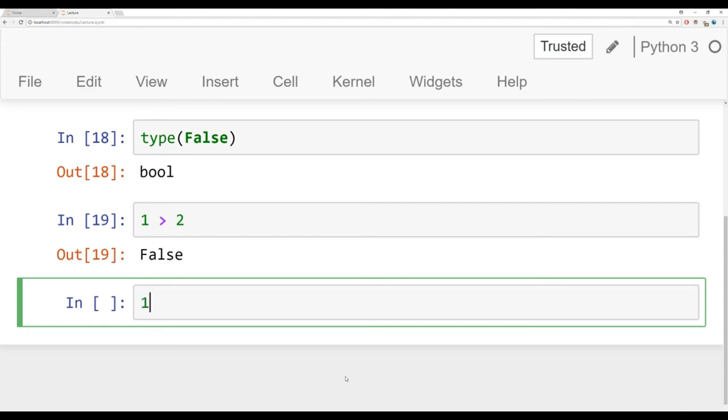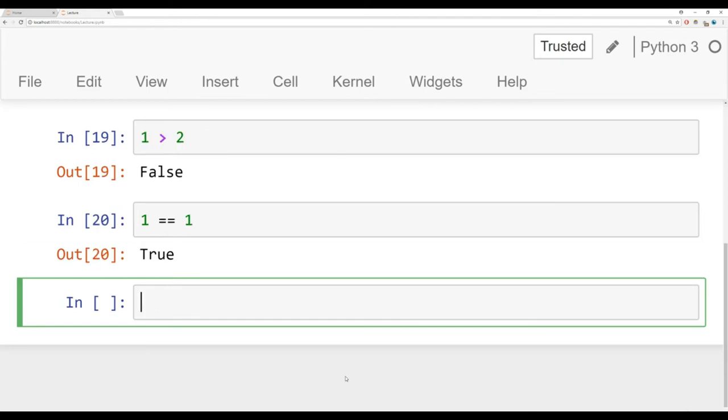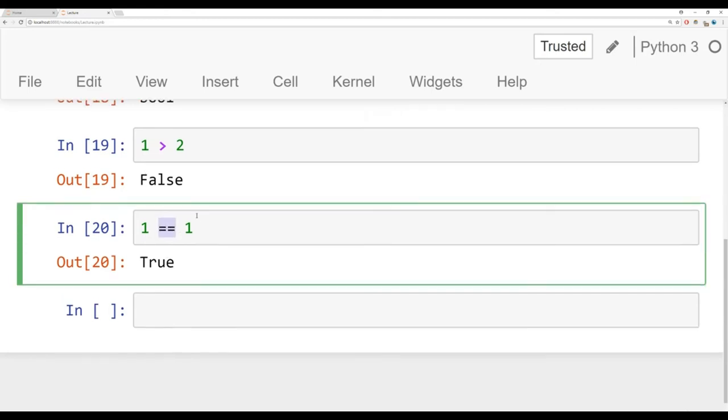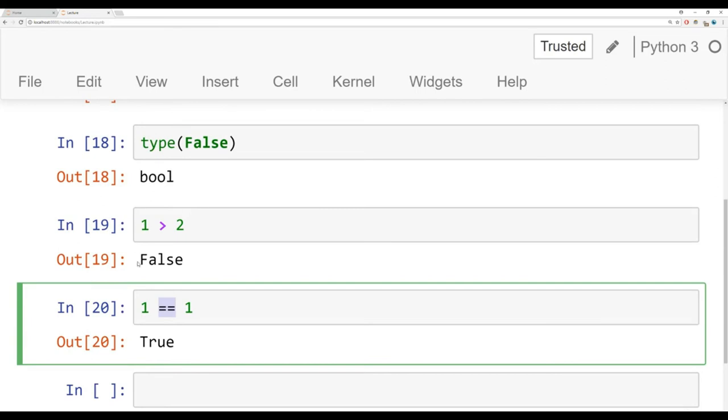And then you can do other things like check for equality with two equal signs instead of just a single equal sign. So is one equal to one? Run that and it returns true. So these are called comparison operators and we'll be showing you all of them later on in this course. But we first have to tell you what they actually are returning, which are Booleans.